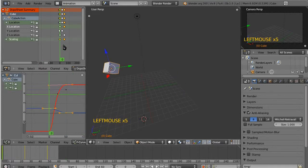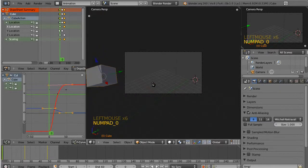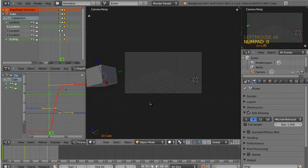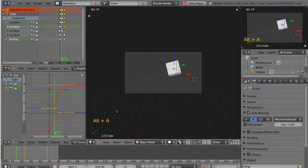So, now we've got two different keyframes for scale. And, let's switch to our camera view by hitting zero. And, hit play, which is down here at the bottom. Or, just hit Alt-A, which is what normally people would do. So, you just hit Alt-A. And, it gets small.